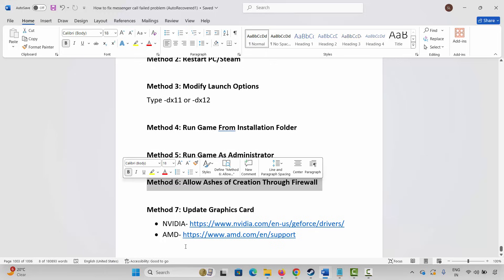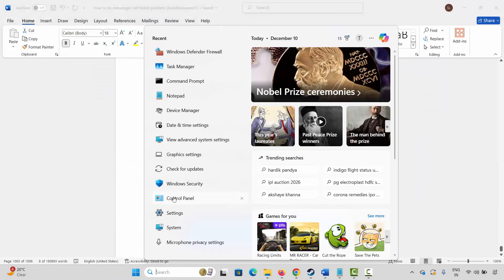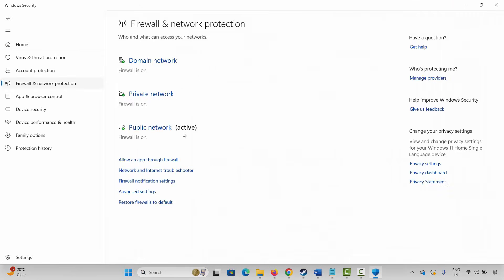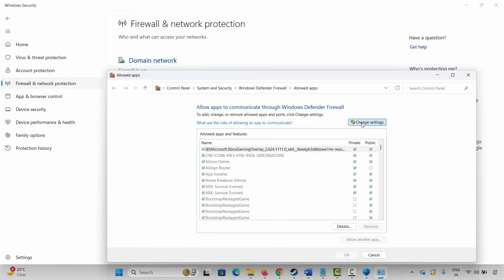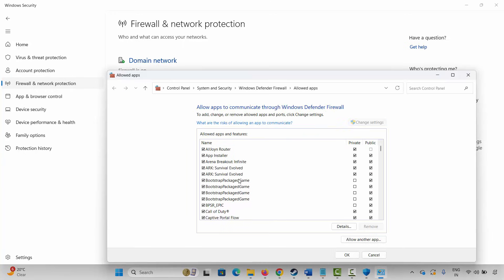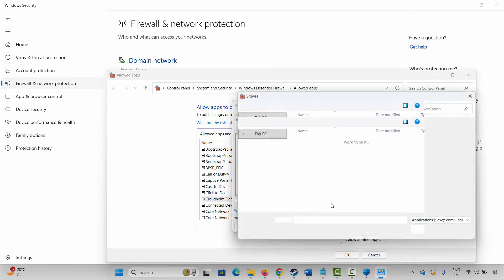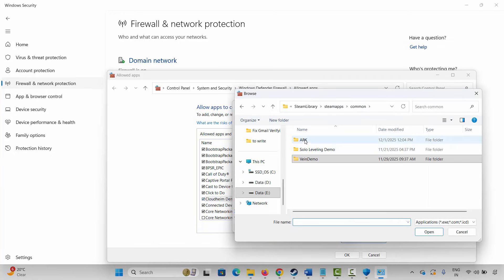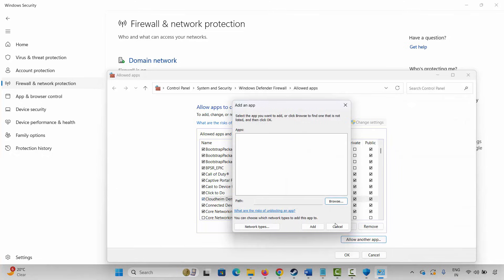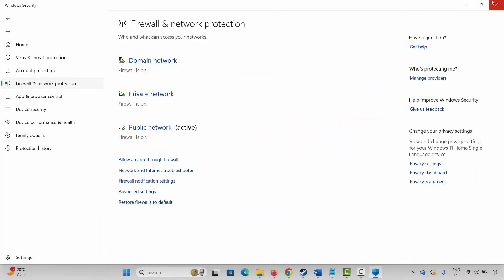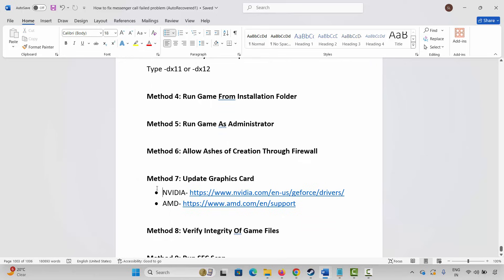The next method is to allow the game through the firewall. Go to Windows Search, search for Windows Security, click on Firewall & Network Protection, then click Allow an App Through Firewall. Click Change Settings and check whether your game is listed. If not, click Allow Another App, click Browse, go to the game folder, select the game application, add it to the list, and make sure both Public and Private boxes are ticked, then click OK. Launch the game and check.